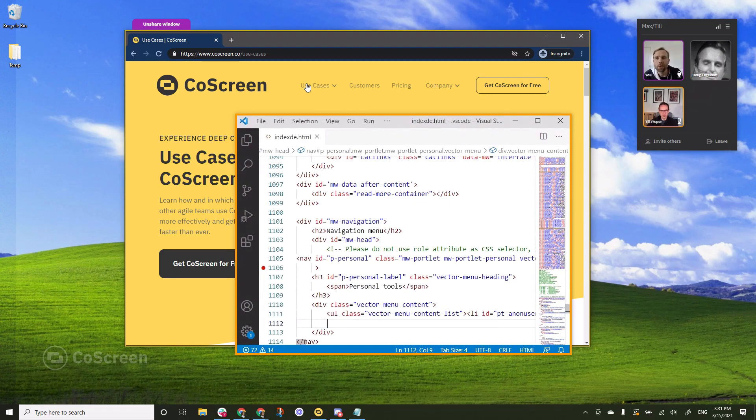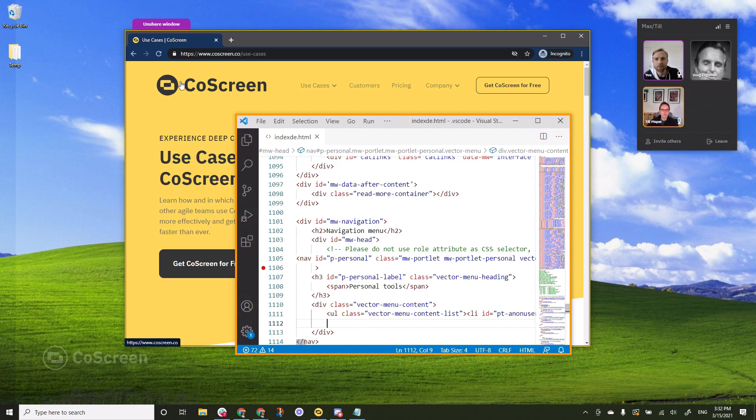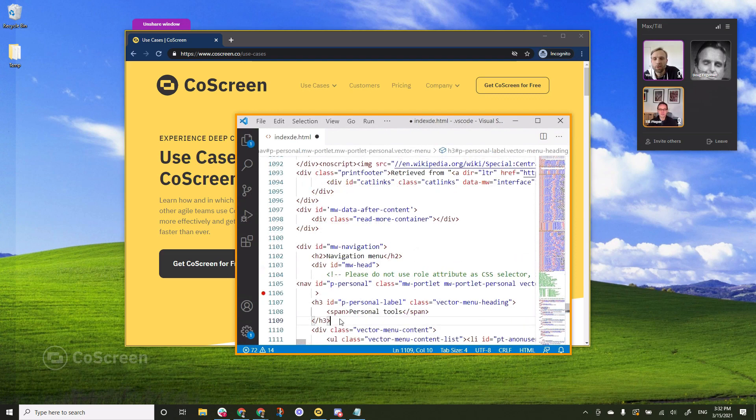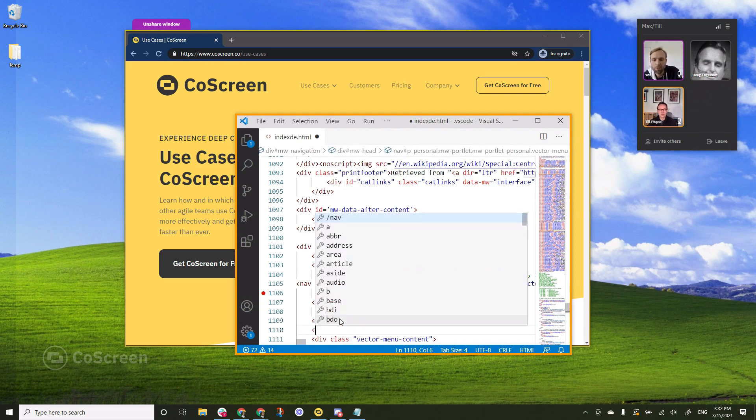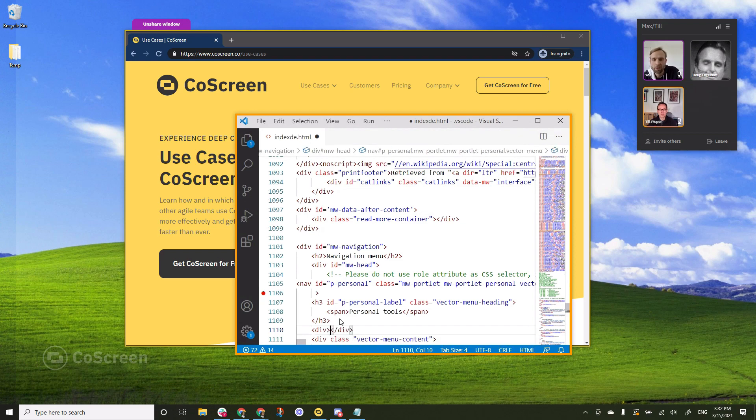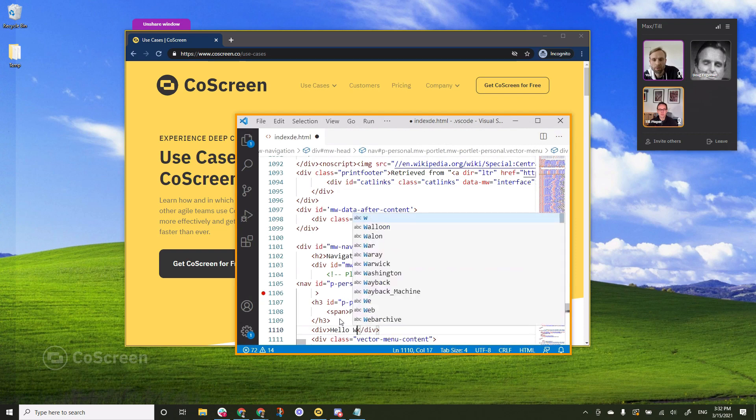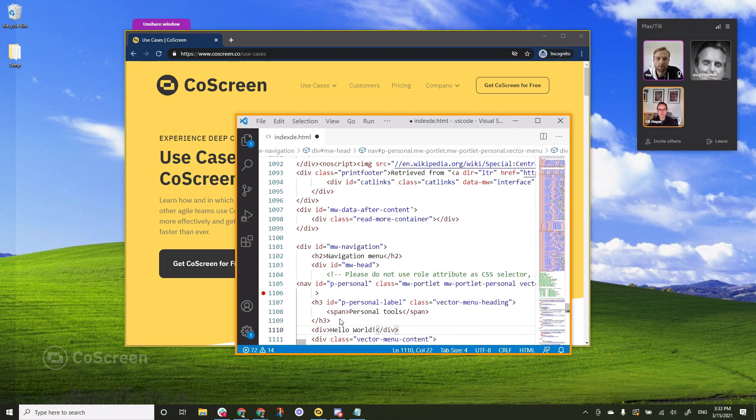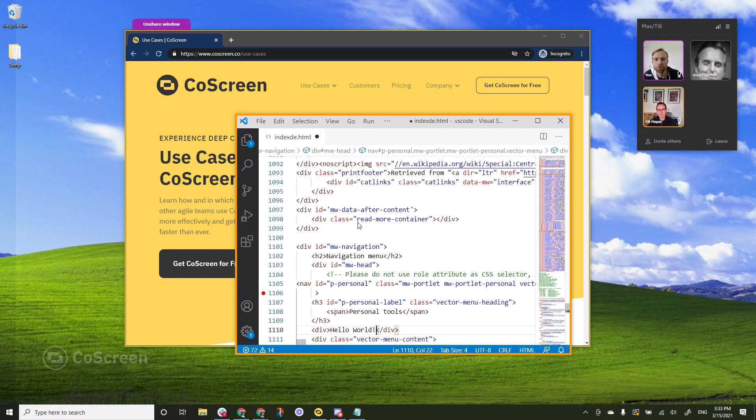So you see what's happening now is that Till and I are actually sharing at the same time and that's something that is impossible to do on a window by window basis in any other tool. So Till is now sharing his VS Code window with me and what I can do is simply to click in it and then just start typing. So I'll add a div in this case. Close in brackets and say hello world. There you go. So that's how easy it is to share and remote control windows in CoScreen.